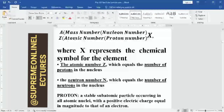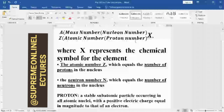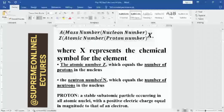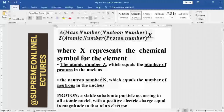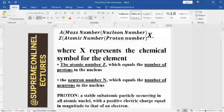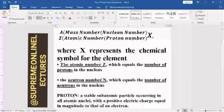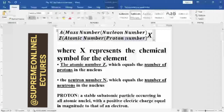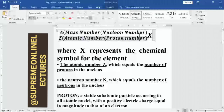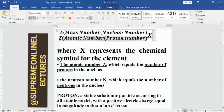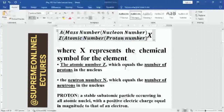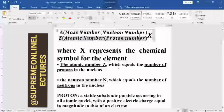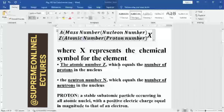Z here is called the atomic number, or you call it the proton number. And A here is called the mass number, or you call it the nucleon number. The atomic number Z is the number of protons in the nucleus. Whenever we talk about the atomic number, we are also referring to the proton number, so most of the time we use them interchangeably.